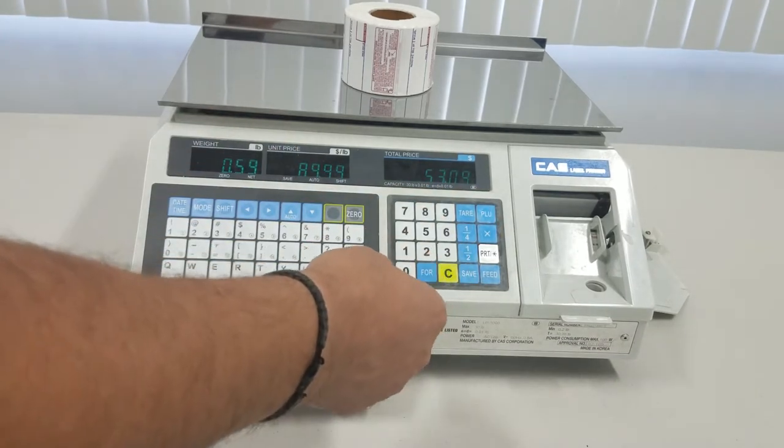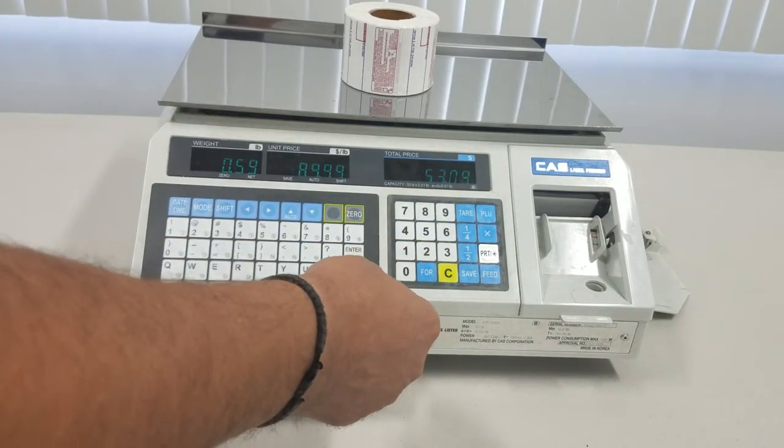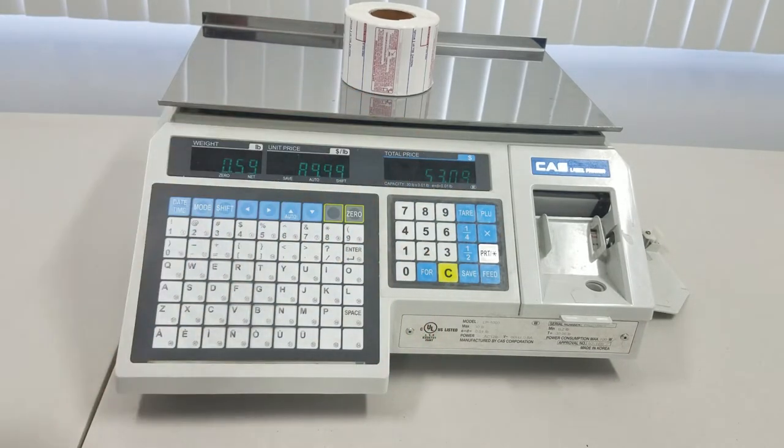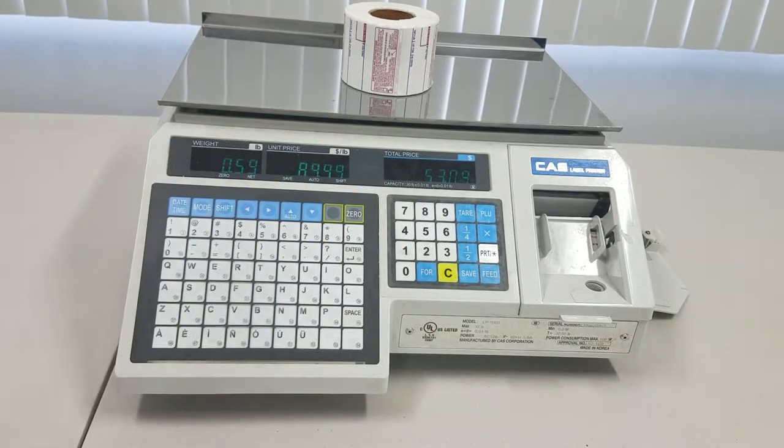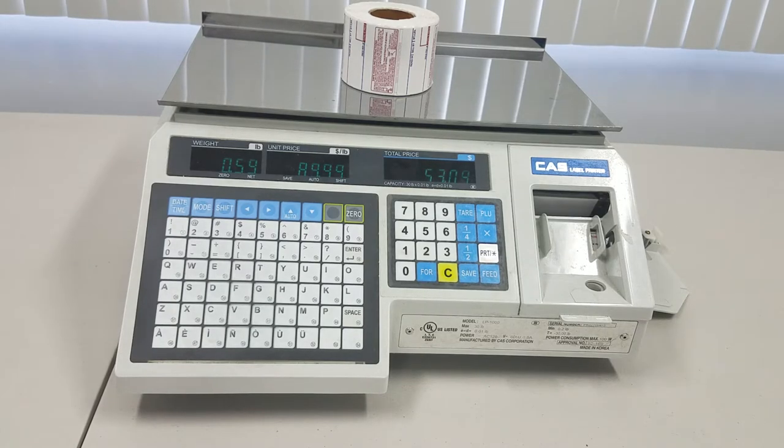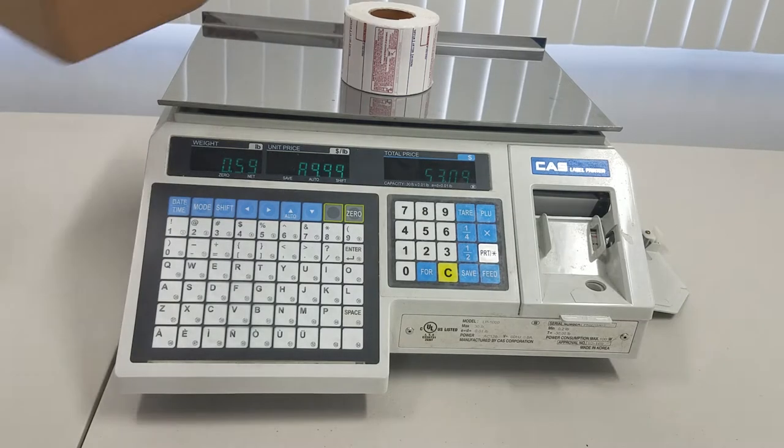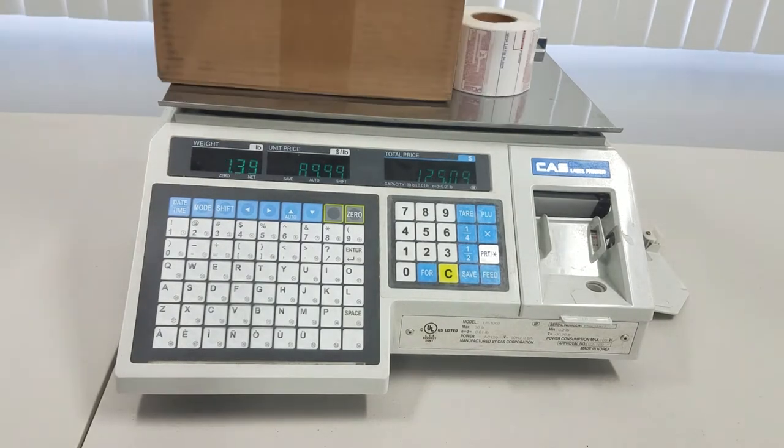At 89, okay, so the total is going to be 53. Let's just put something heavier on the scale.